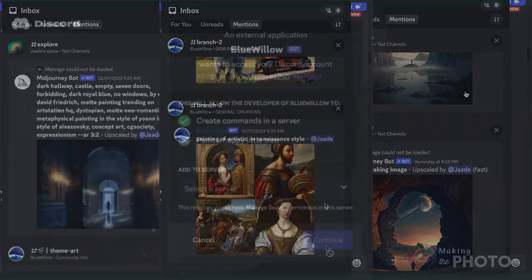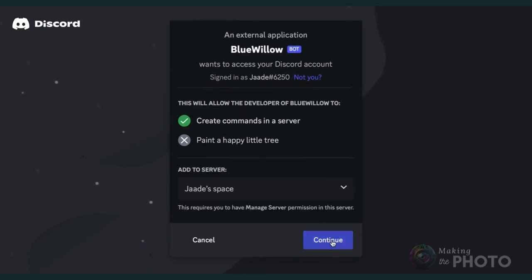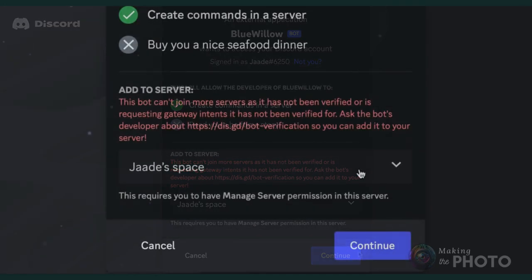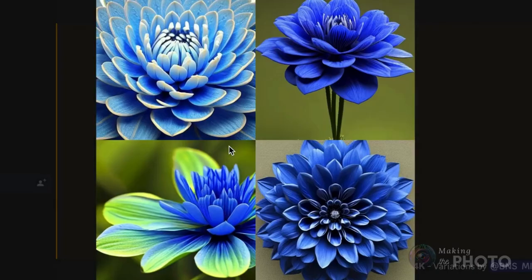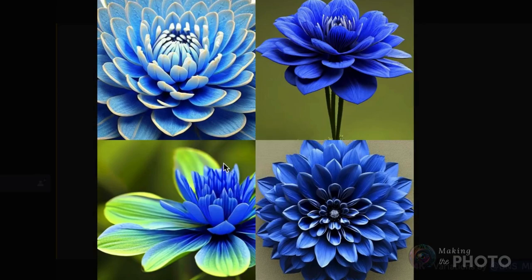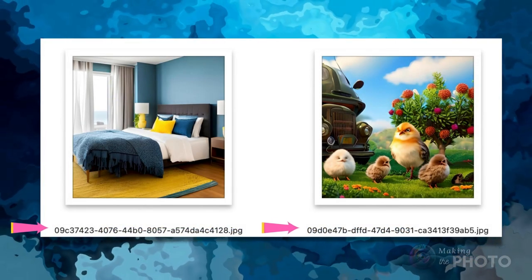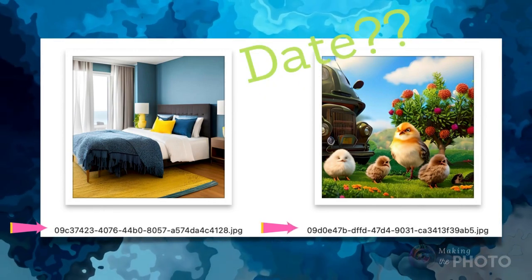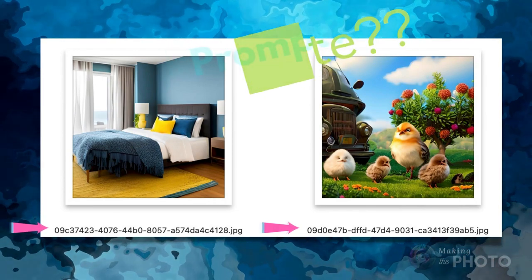Blue Willow recently opened the ability to invite the bot to your own server, but the ability is limited and the places were all gone by the time I tried to invite the bot to my server. It's best to download the images directly from Discord, but saving your images doesn't save your prompts or job ID number in the title. This makes it difficult to get back to an earlier job or to remember what your prompt was to make that image.